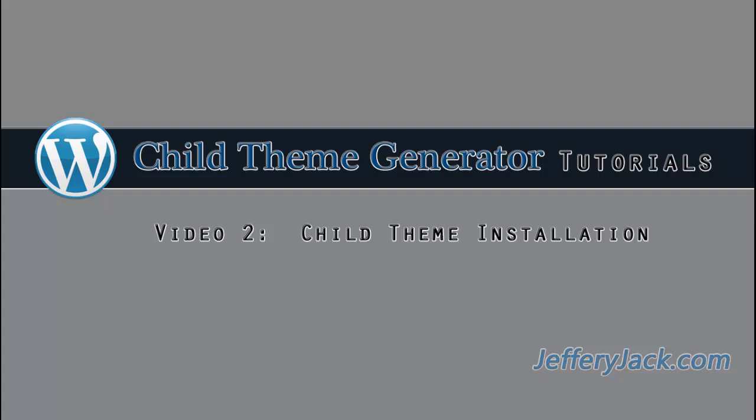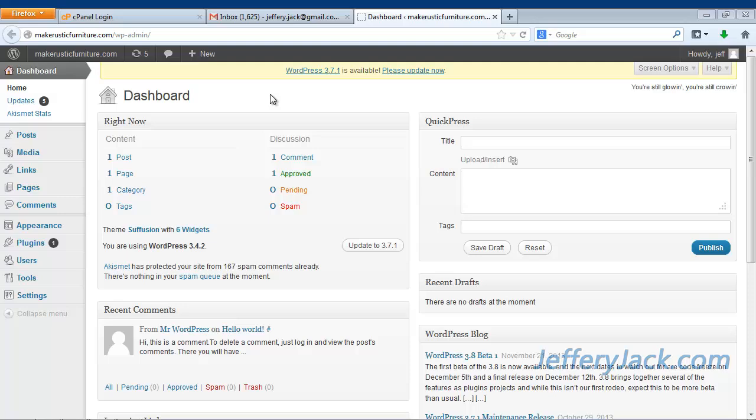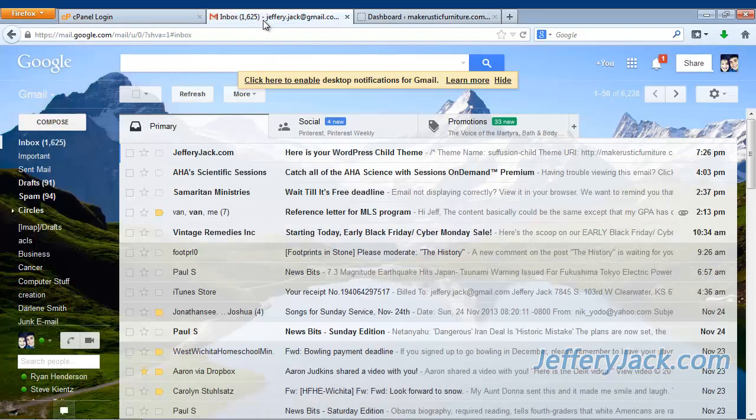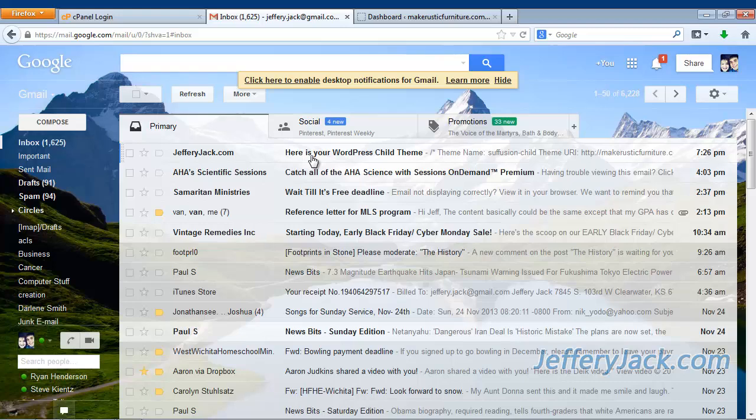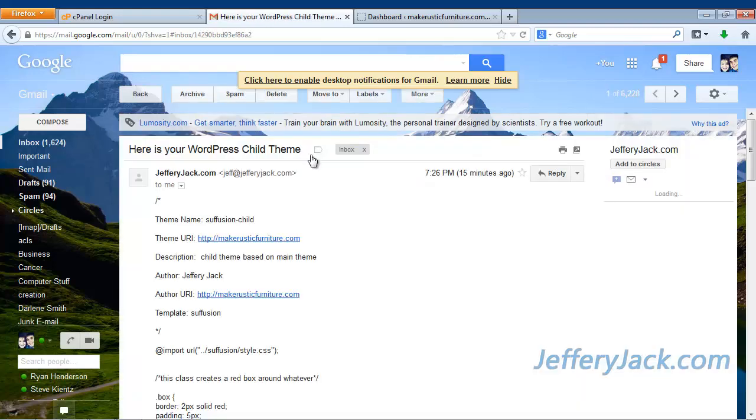Now that you've generated the code for the WordPress child theme, you need to go to your email and find the email that contains the code. This email should be titled, Here is your WordPress child theme.